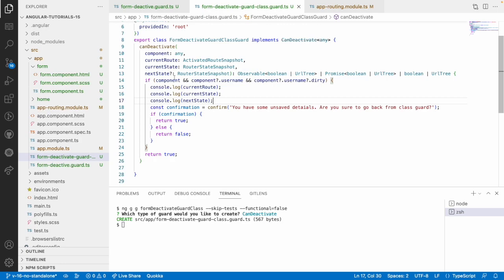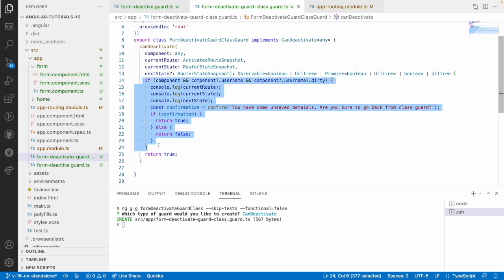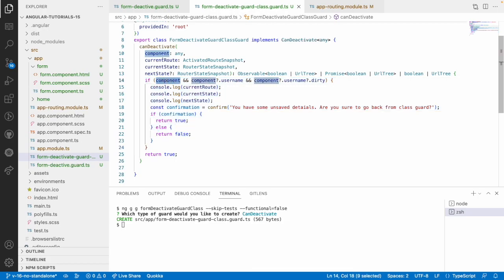Hope you understood the whole canDeactivate. The component logic or conditions depend on the business logic you are writing. Here I took a very small example, but in real cases the requirement could be very large with n number of conditions to handle, all of which need appropriate canDeactivate logic. One more thing to learn: which is called first — canDeactivate or ngOnDestroy?